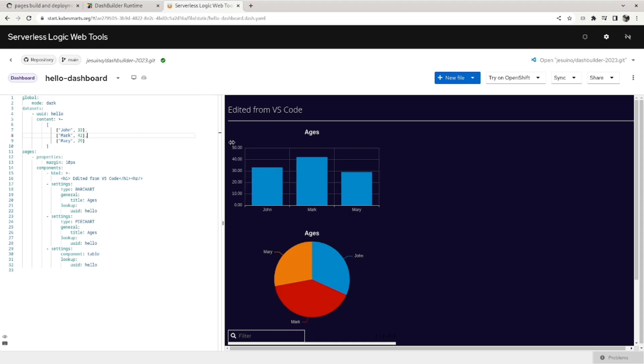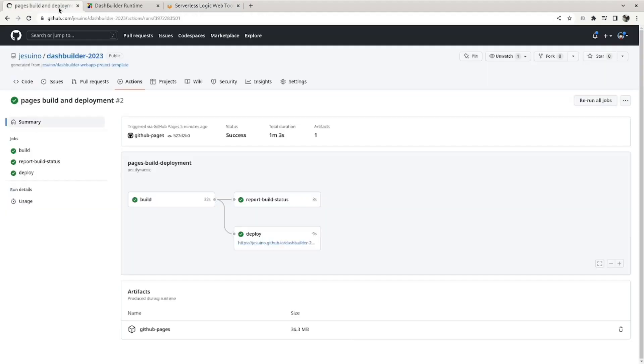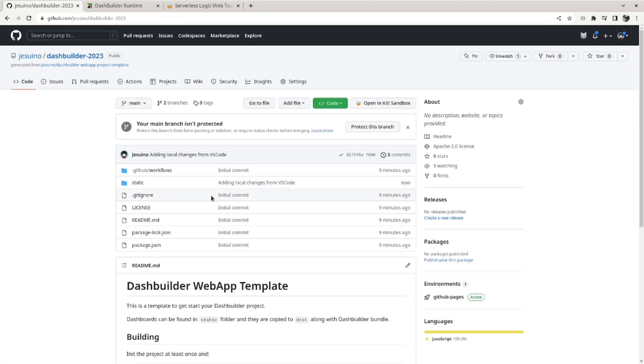And we can continue working like this. You know, we can have developers that want to create the dashboard from this web tool and others that want from desktop, and they can collaborate no matter where they are editing the dashboards.